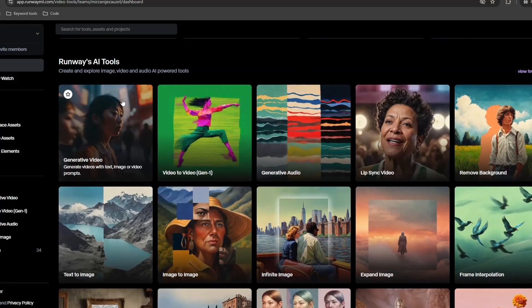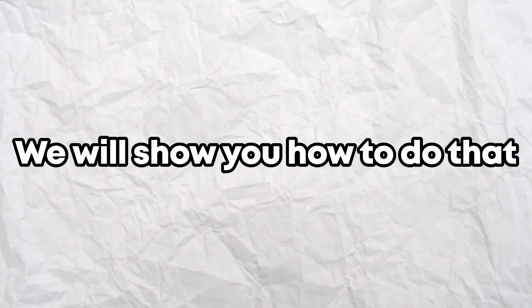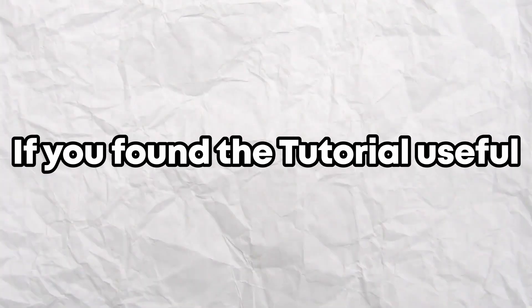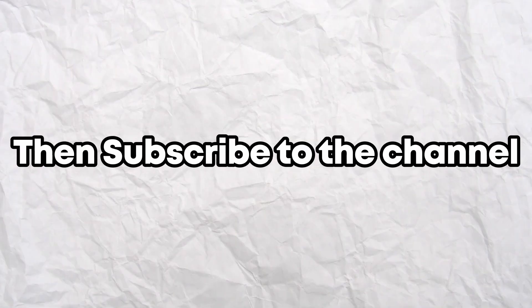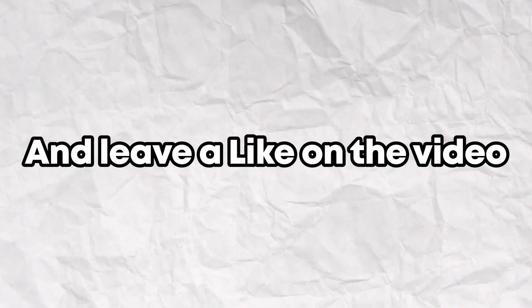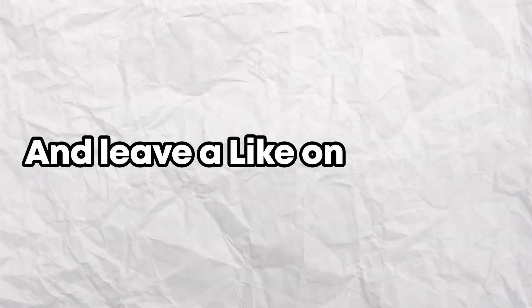Want to learn how to use Runway AI? We will show you how to do that. If you found the tutorial useful, then subscribe to the channel and leave a like on the video.